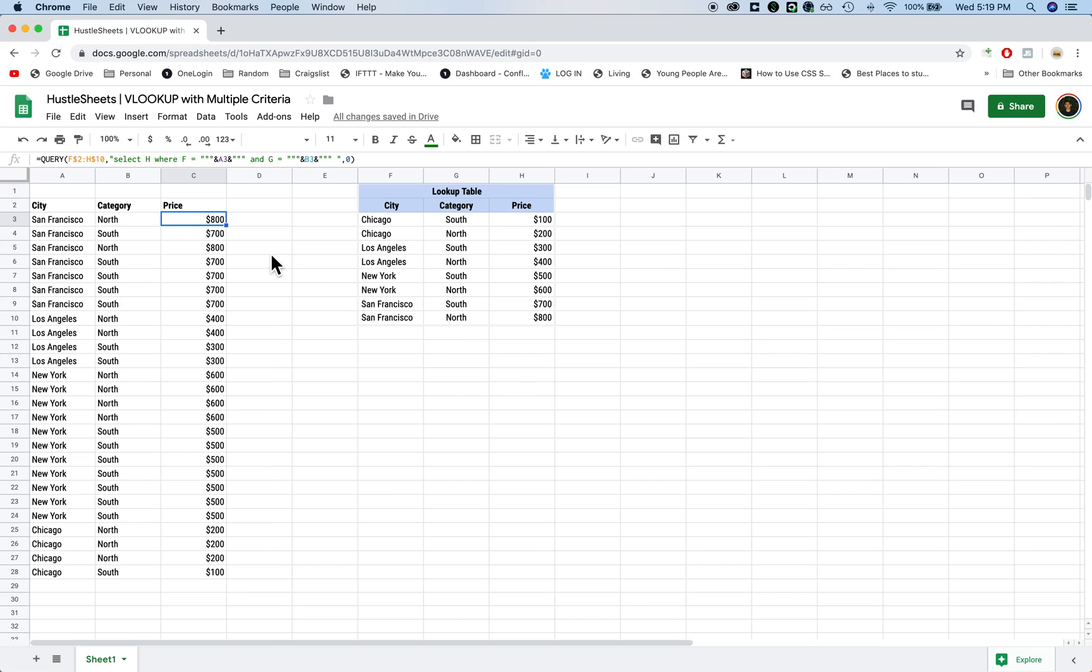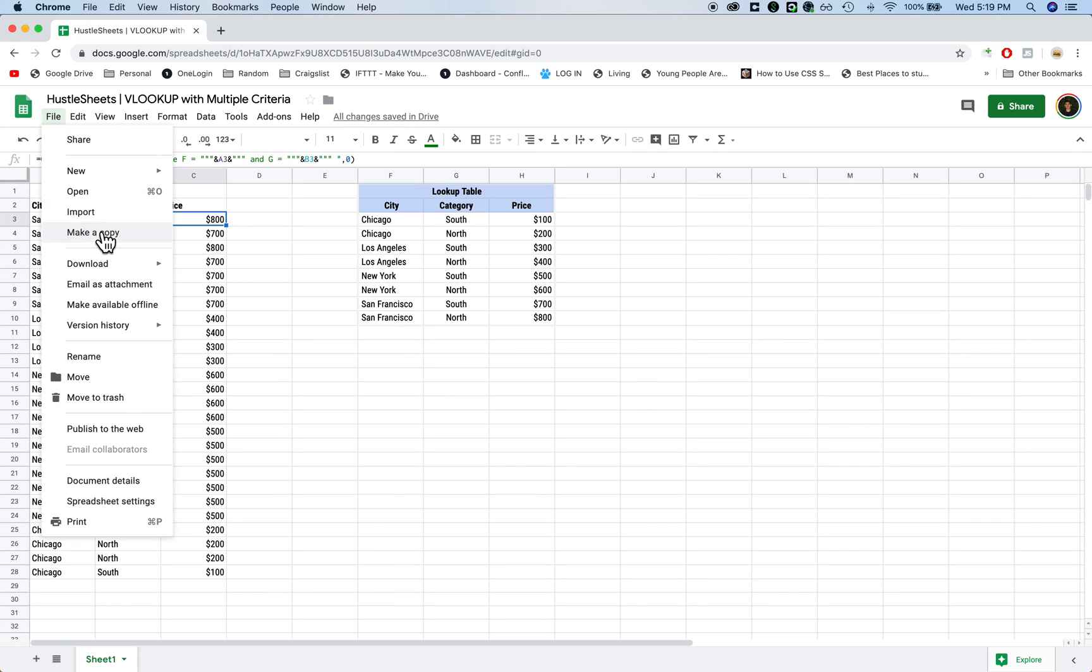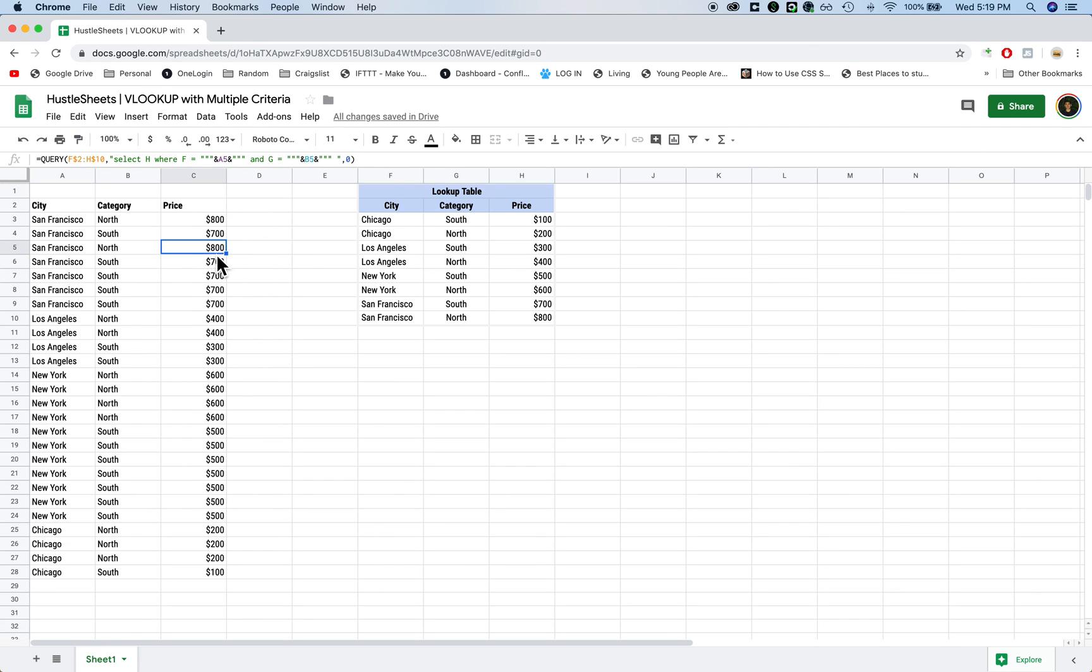So I'm going to leave this doc in the description below. If you want to just open it up, go to file and make a copy. Don't request access. Just go to file, make a copy, and then you can play around with this formula and see how it works. All right. Let me know if you guys have any questions. Thanks.